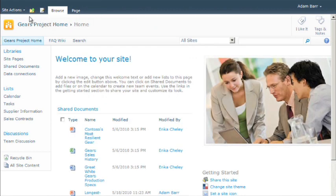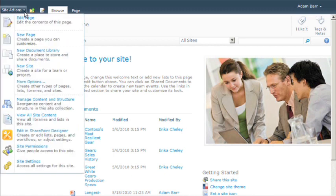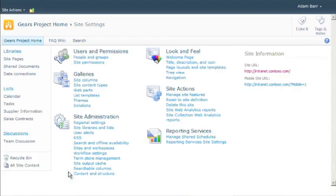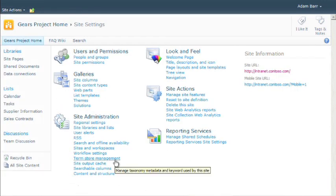To open the Term Store Management Tool, first browse to any site collection associated with the term store you want to manage, and then choose Site Actions and click Site Settings. Then, click the Term Store Management link, and the Term Store Management Tool appears.